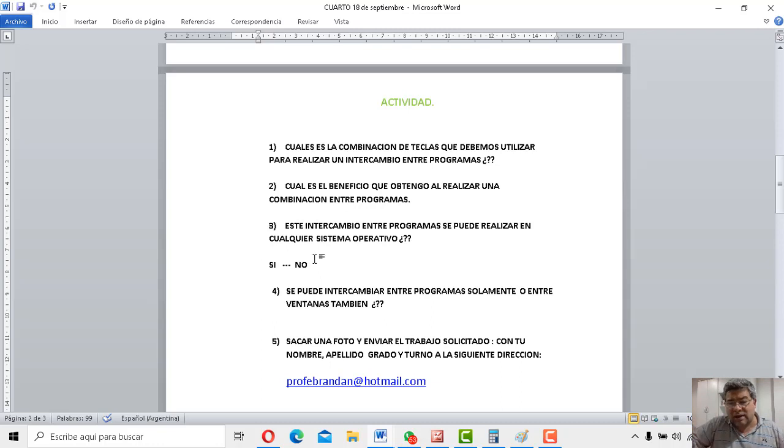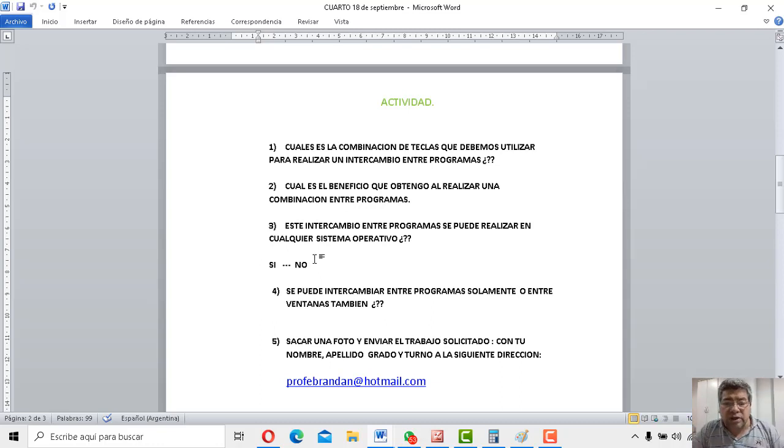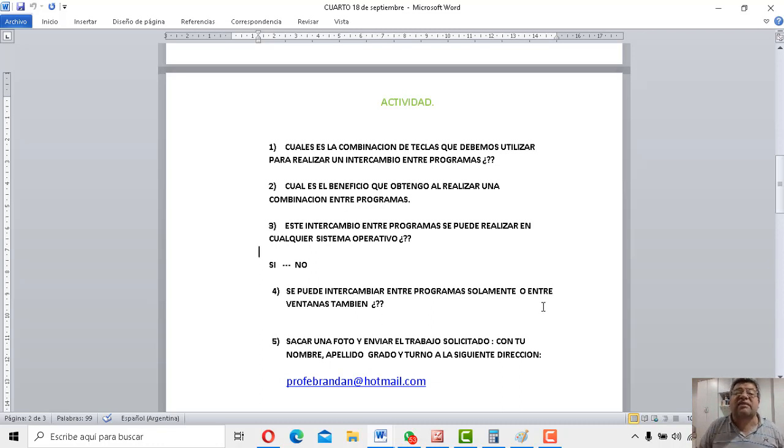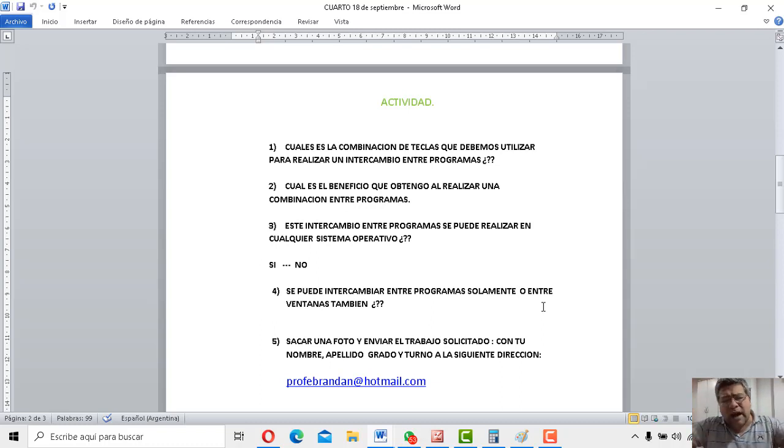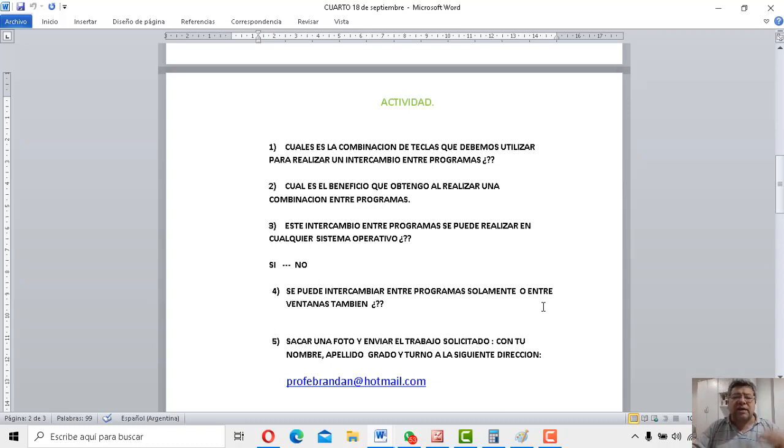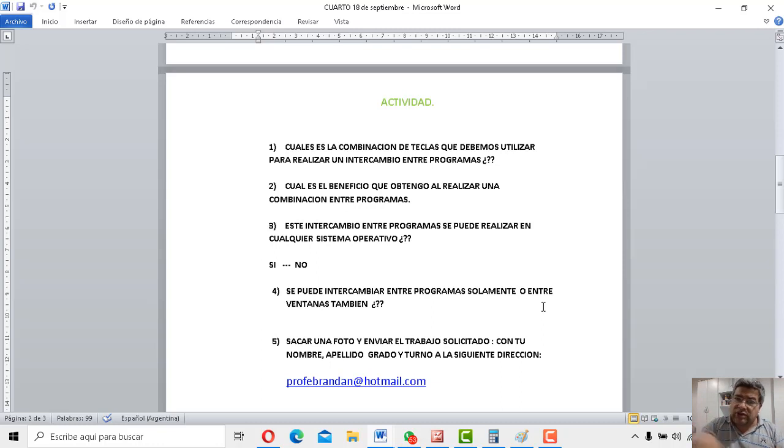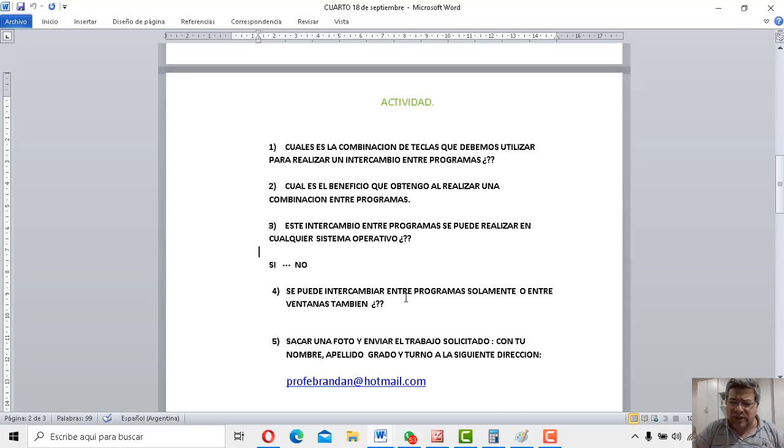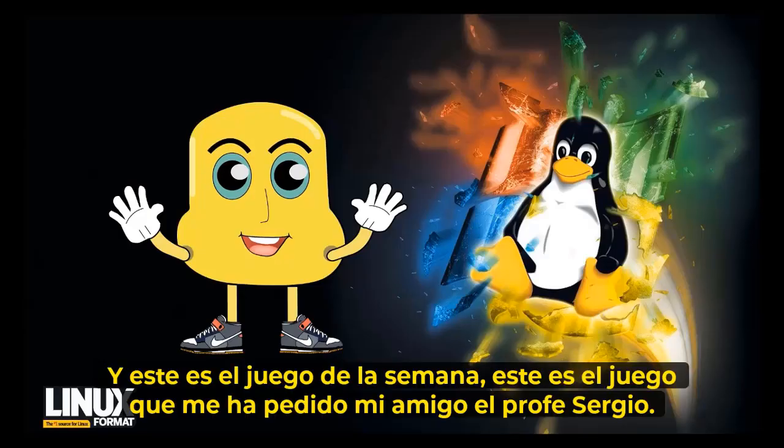Bueno, y vos señalás la que corresponda. Cuarta y última preguntita. ¿Se puede intercambiar entre programas solamente o entre ventanas también? Bueno, ya está, vamos, vamos, que las tenés a todas las respuestas. Bien, sacás una fotito después de haberlas contestadas todas en el cuaderno y la vas a enviar a profedurandan.com. ¿Te quedó clarito? Bien, y ahora sí, presentación del juego, vamos.